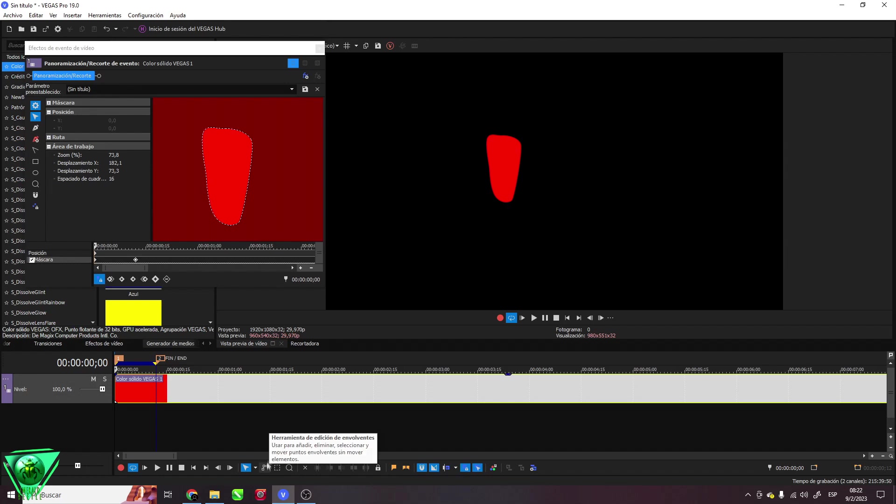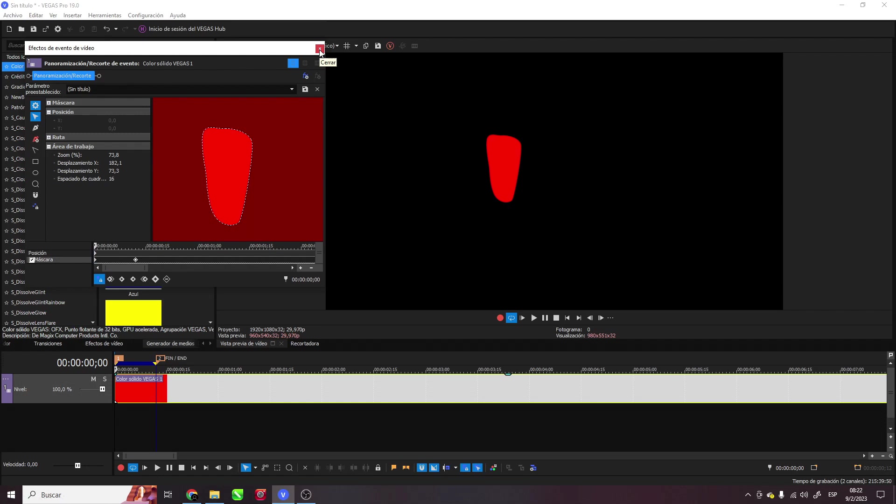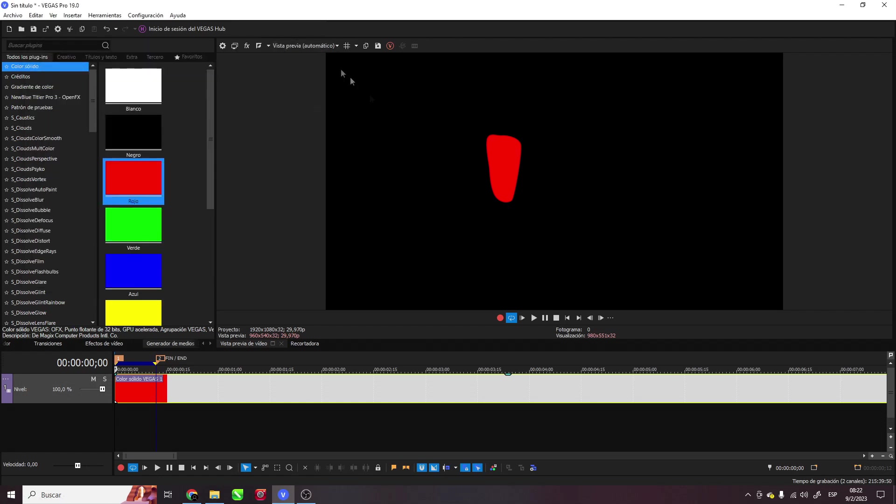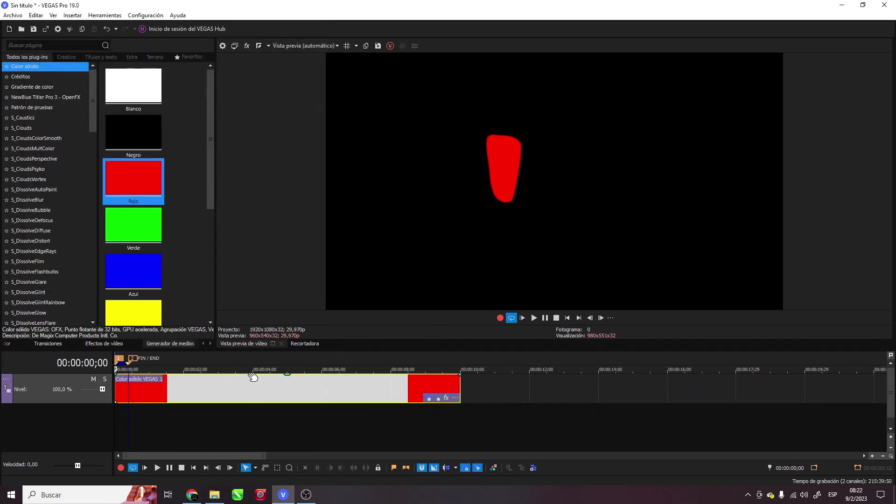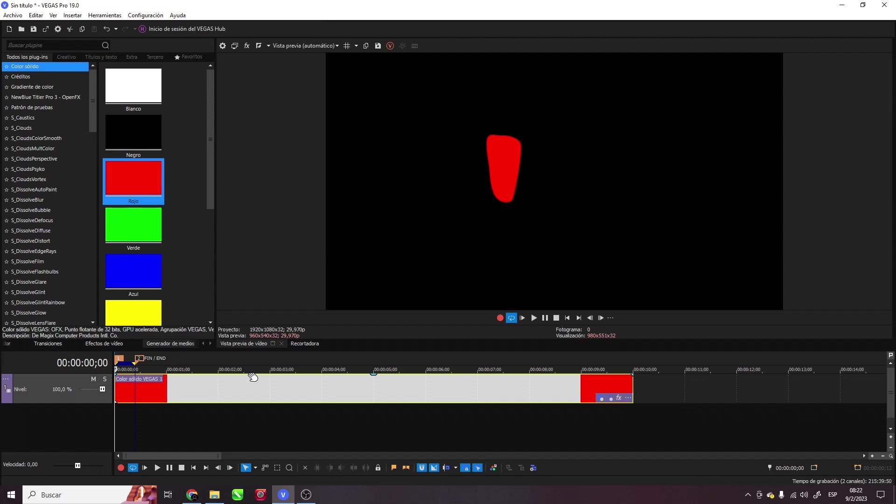This was a quick look at the tools that will help us make animations within this program. I hope it has been useful to you. Thanks for watching.